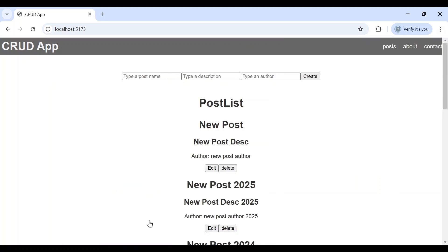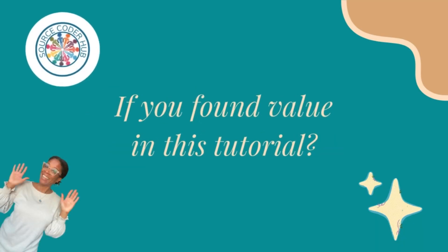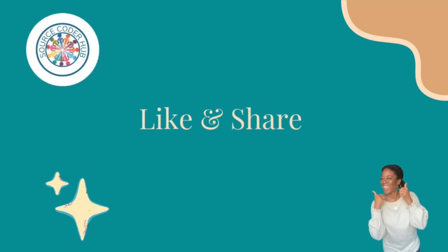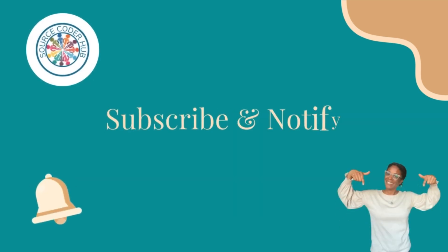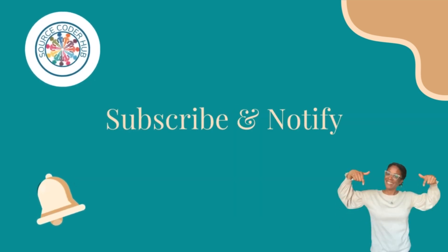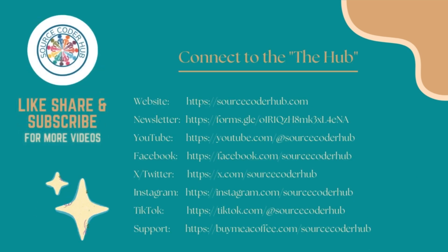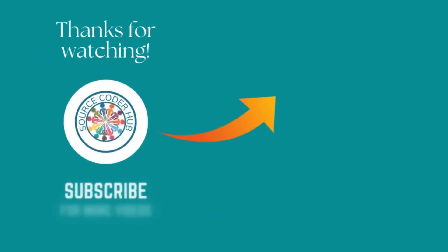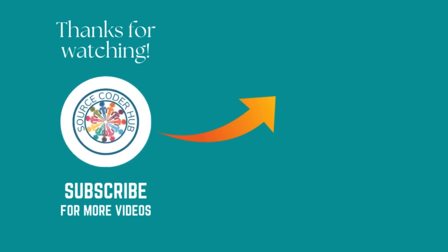And now that we've confirmed that Redux Persist is working, we can move to our next task. So with that, here's where we'll end our video today. If you found value in this tutorial so far, don't forget to like and share this video. Also subscribe to the channel and hit the notification bell button. If you want to be the first to know, connect to the Hub, Source Coder Hub's community. Thank you for joining me and I'll see you in the next video.